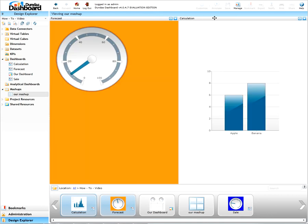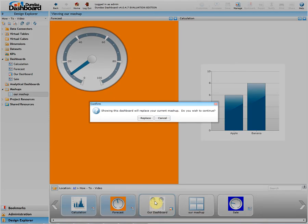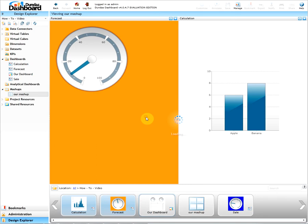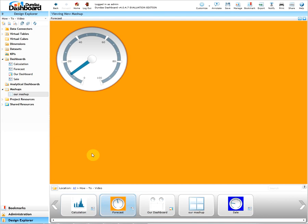Note we can't show dashboards here. However, a warning message will pop up asking if we would like to replace our current mashup. The reason for this warning is because dashboards cannot be displayed with any other object. So it's either all dashboard or no dashboard.